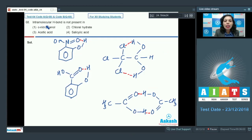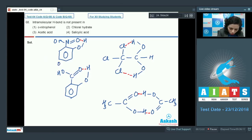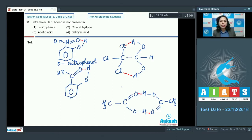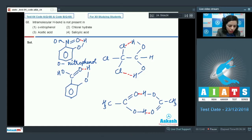Question 68: Intramolecular hydrogen bonding is NOT present in which compound? Ortho-nitrophenol is a classic example of intramolecular hydrogen bonding, shown by a red dotted line in the drawn structure.